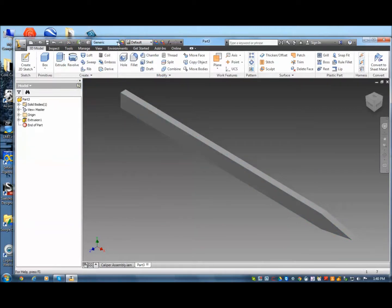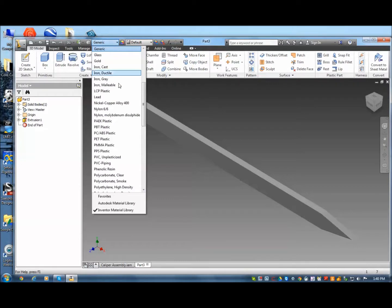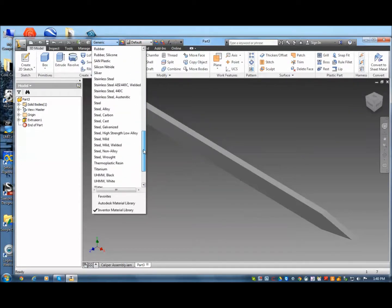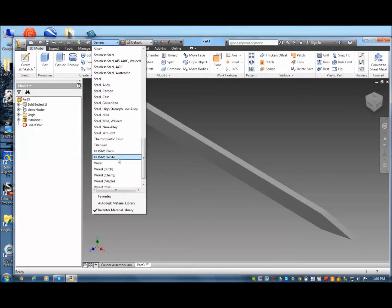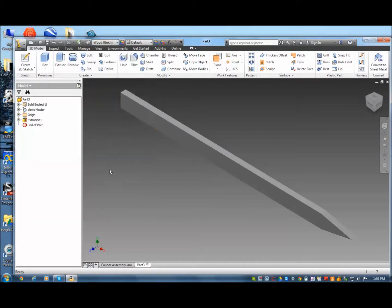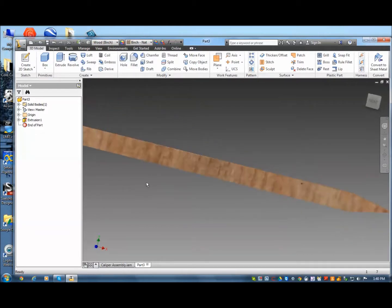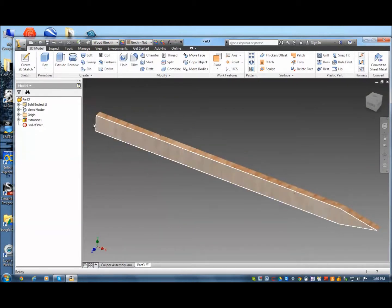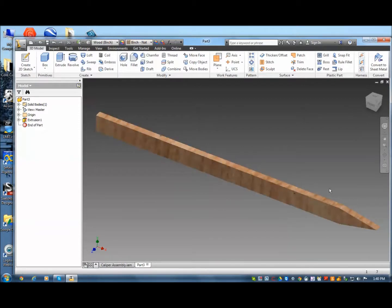I'll set it to like a birch wood or something like that. Birch wood. So there's my first part. You can move it around. I'm actually going to do some more drawings on here. And then I'm going to drill the holes out.